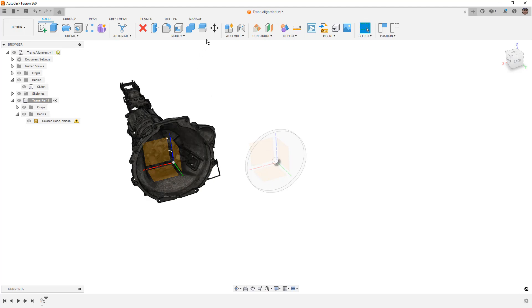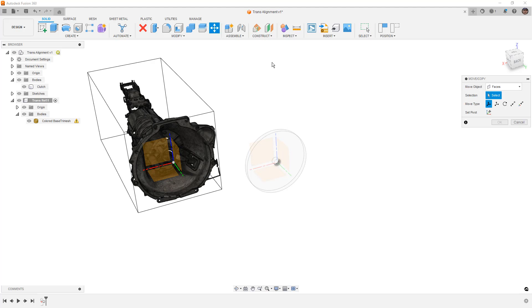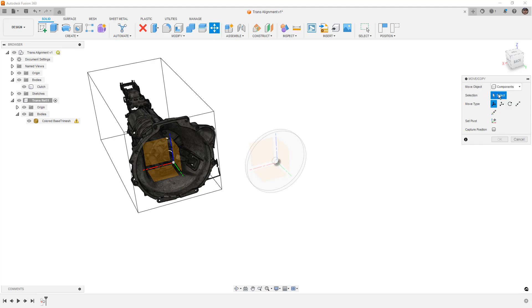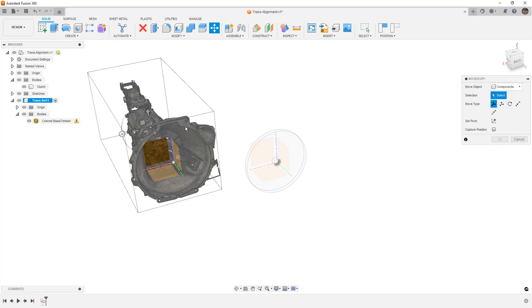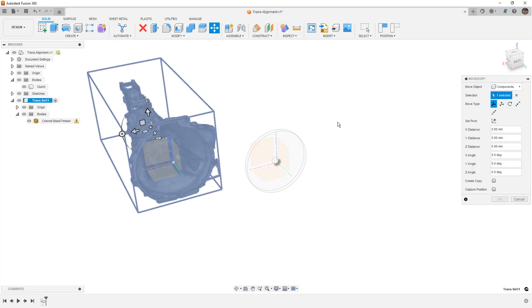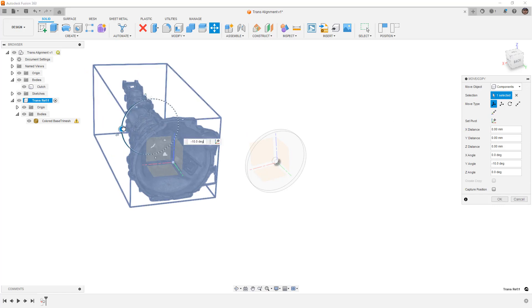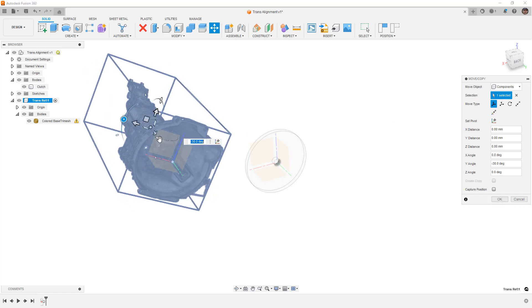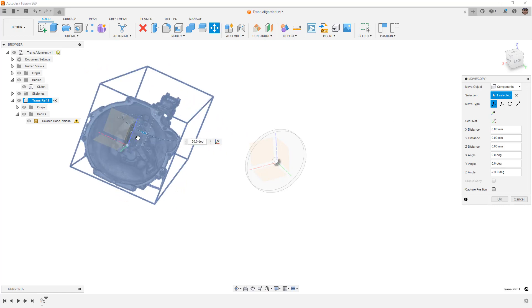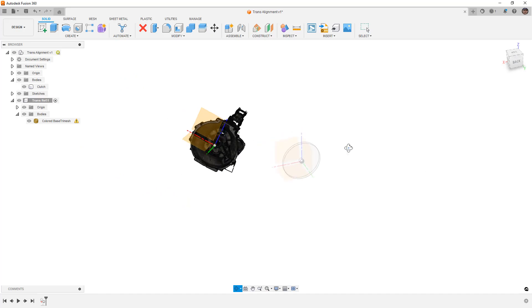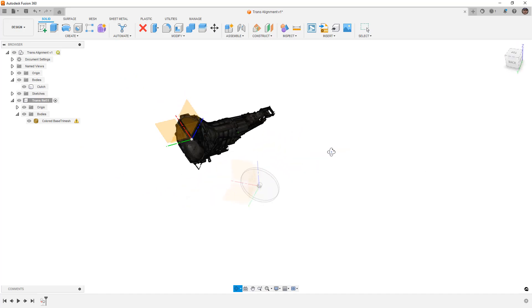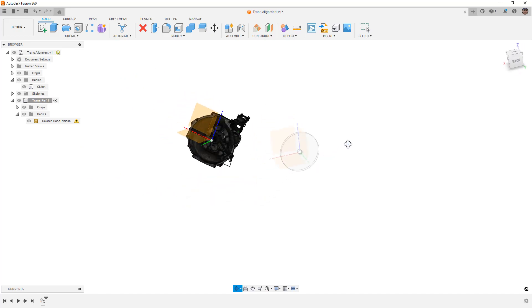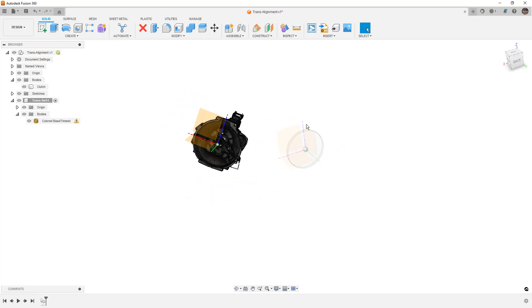I can now move this mesh around. You can see the coordinate system in the new component and the original coordinate system based on how it was inserted into Fusion 360. So we can use things like move copy. We want to make sure that we're using components and not bodies. And when we do this, we can just go ahead and we can mess up the alignment so that it's kind of off. I'm going to capture the position and say okay.